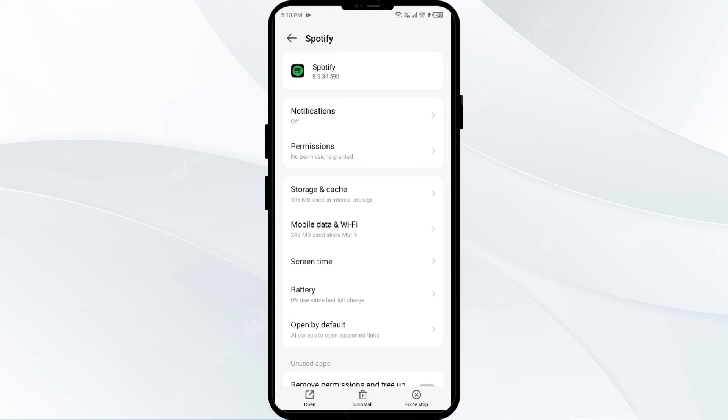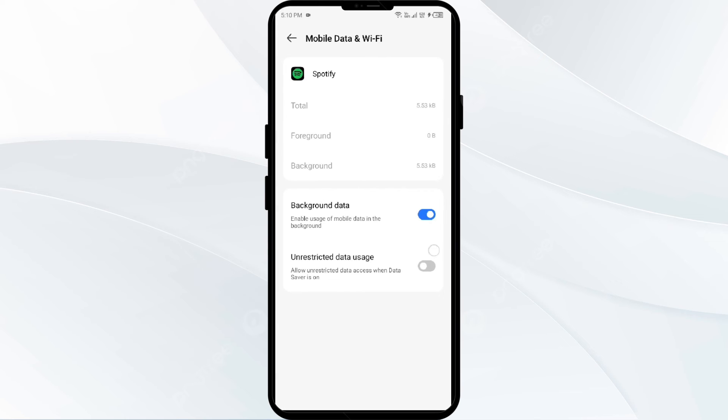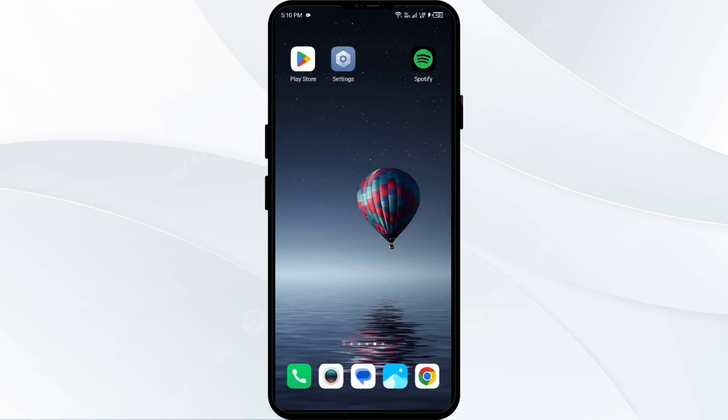Then come back and click on Mobile Data and Wi-Fi, and make sure that you have enabled Background Data and Unrestricted Data Usage. In this way you can reset your network settings.